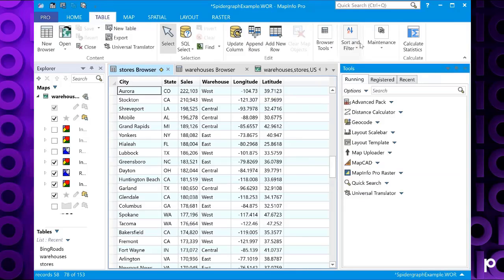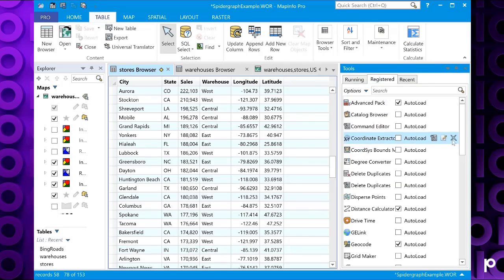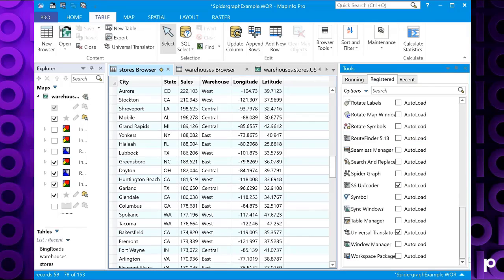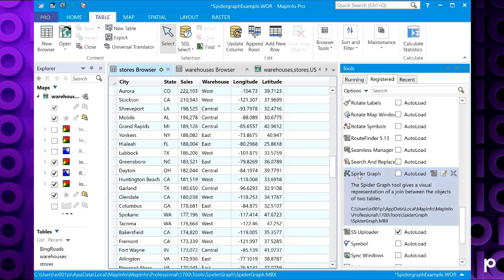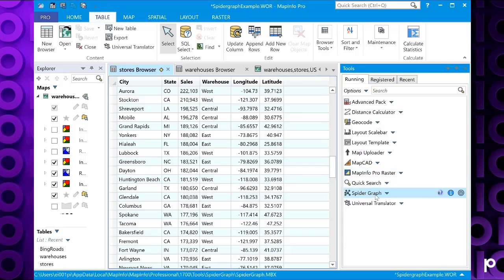And if you haven't already registered the tool, you can go to the register tab, find SpyderGraph, double click on it, and then the SpyderGraph will appear in your running list.